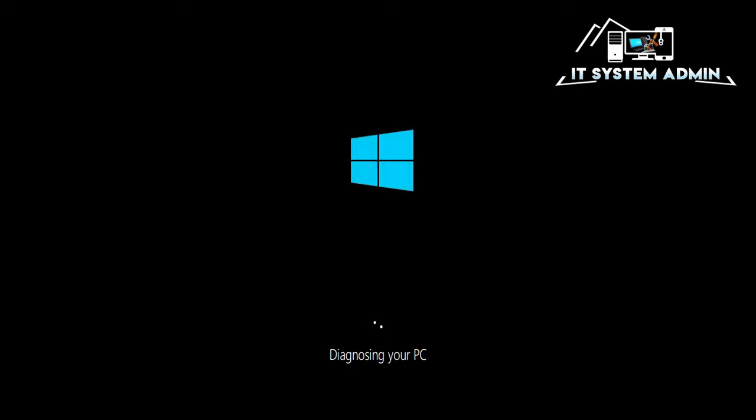Diagnosing your computer. Click on close.